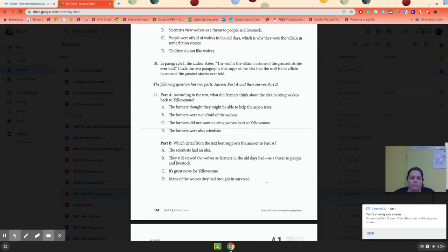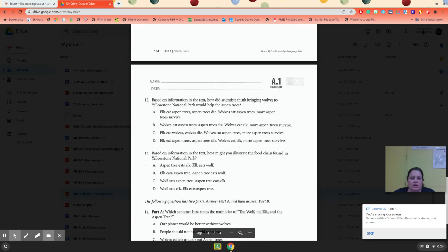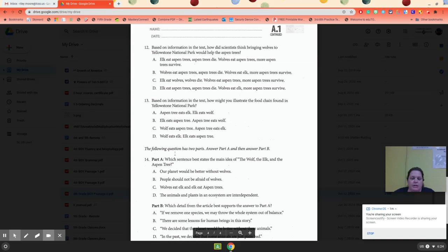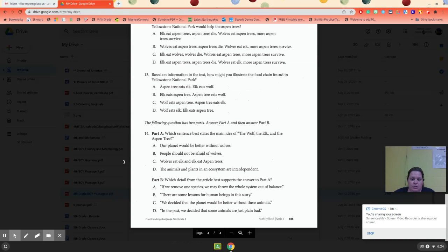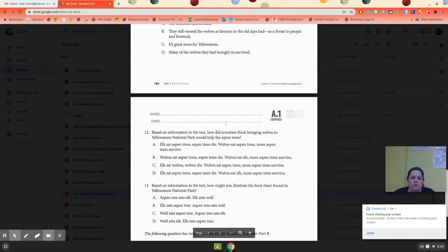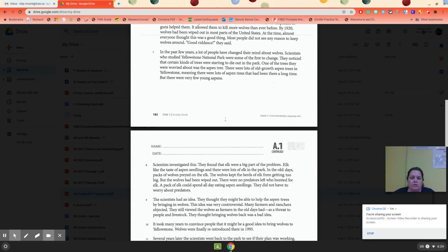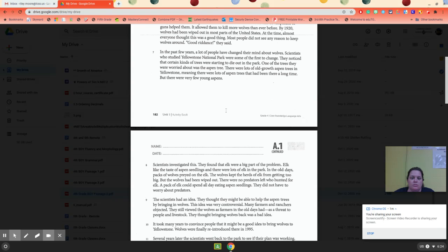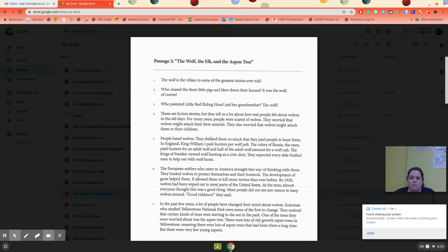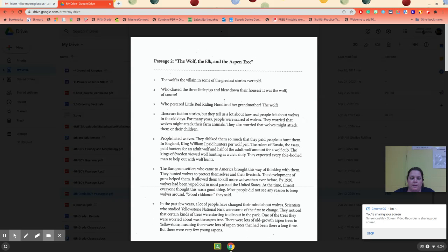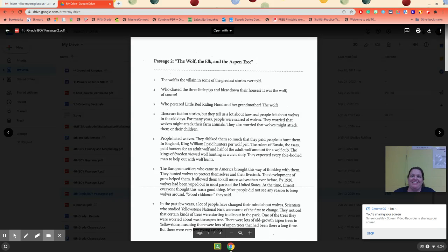Number 11 has two parts. 12, 13, and then 14 has two parts. So that is your reading for your beginning of year assessment for fourth grade passage two.